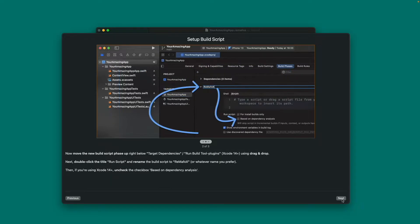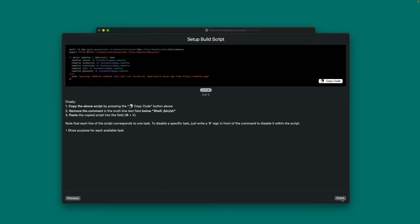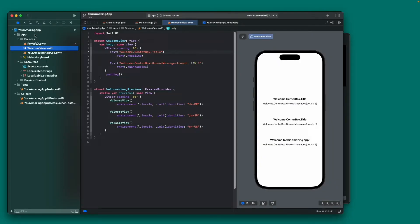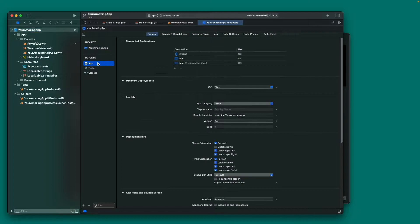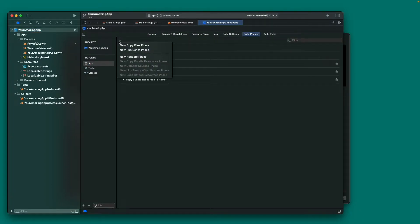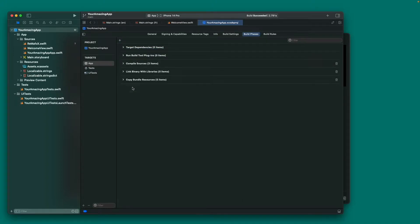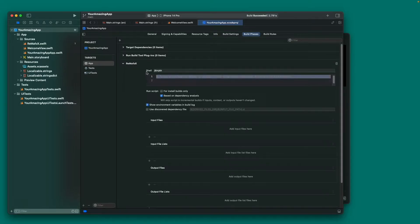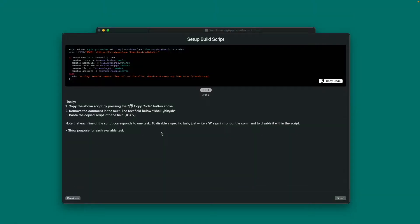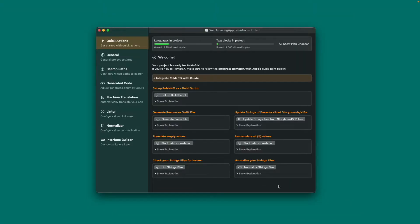I'll just copy the script code from the third step by pressing Copy Code. Then let's navigate to the Build Phases tab for our project in Xcode and press the plus button. Select New Run Script Phase from the drop-down, rename it to Remafox and move it up. Now let's open it, paste the script in, and uncheck the dependency analysis checkbox. That's it. Let's finish the build script guide and continue exploring the config file.